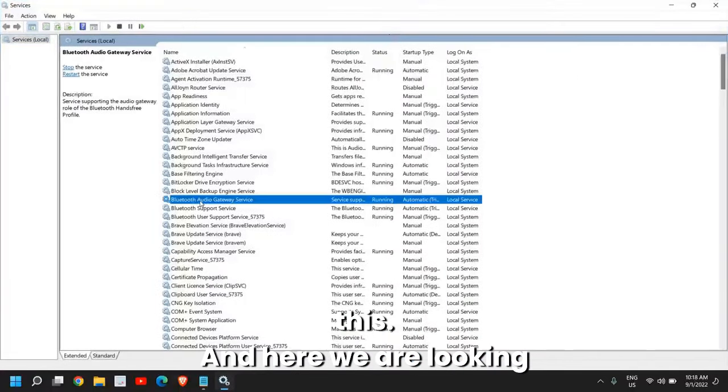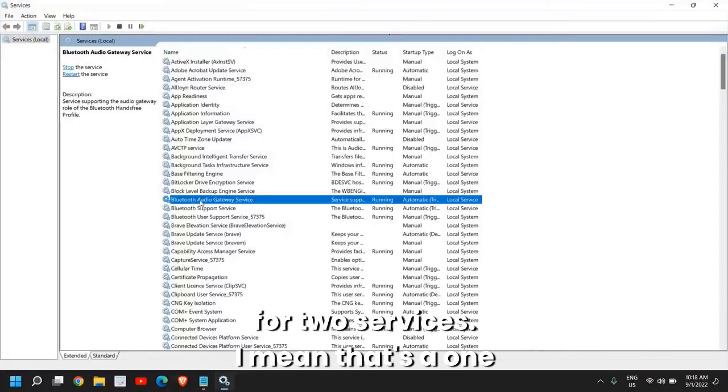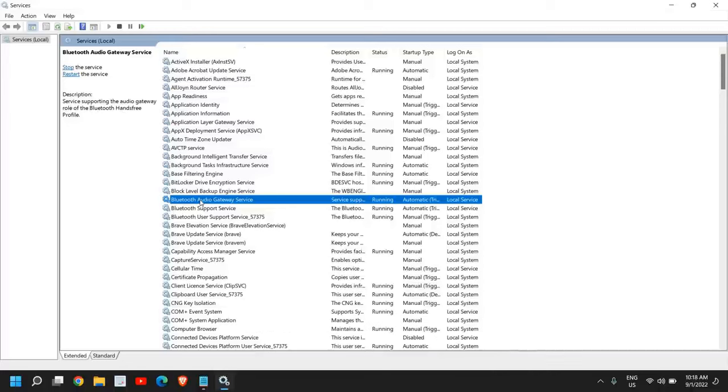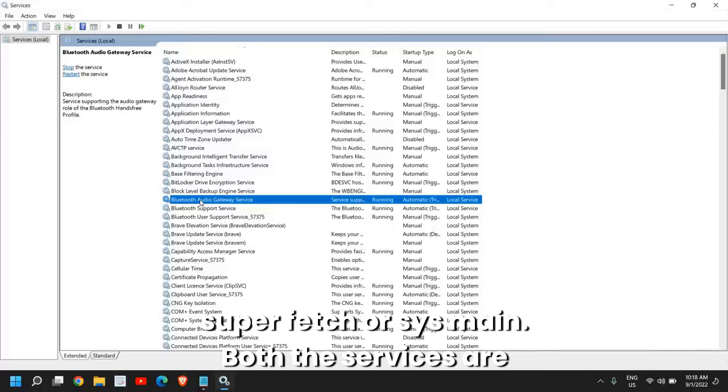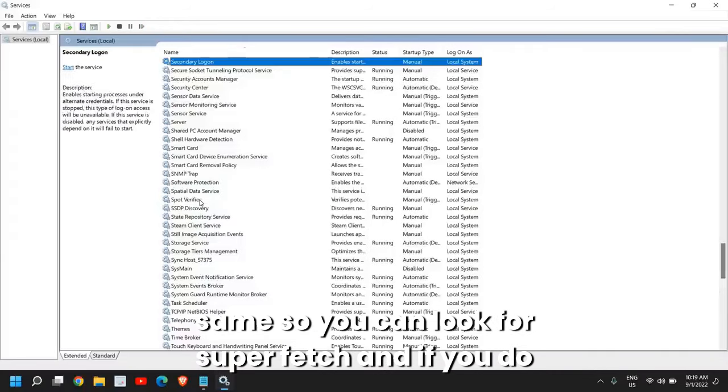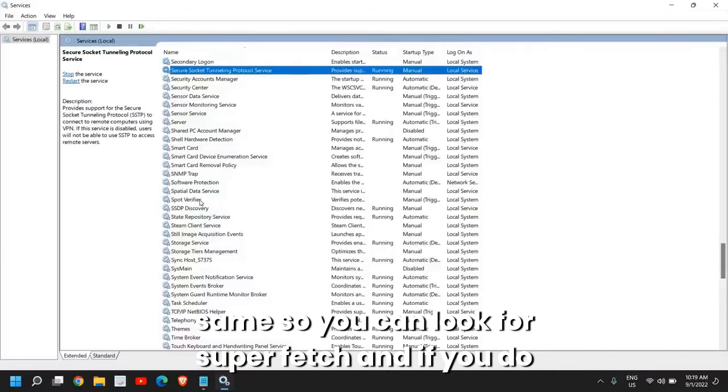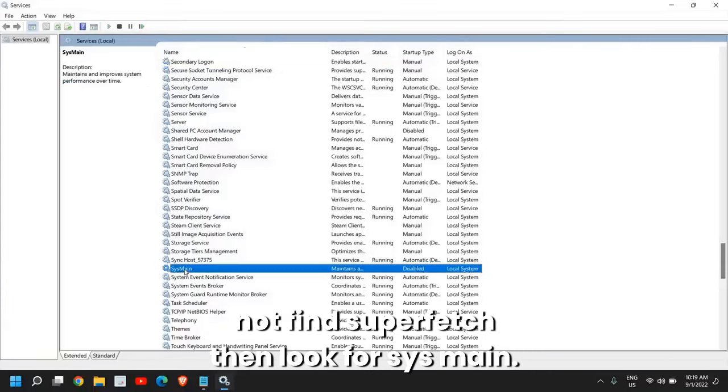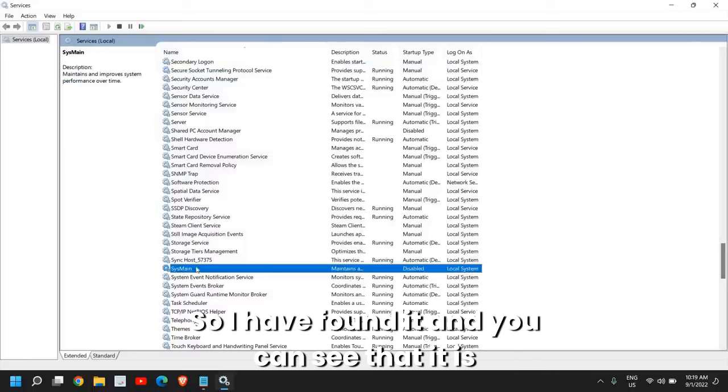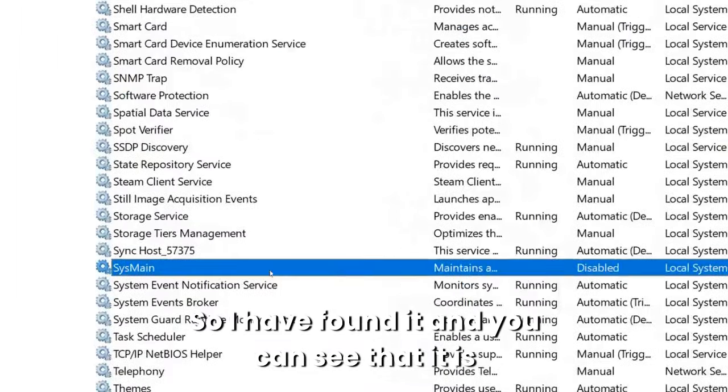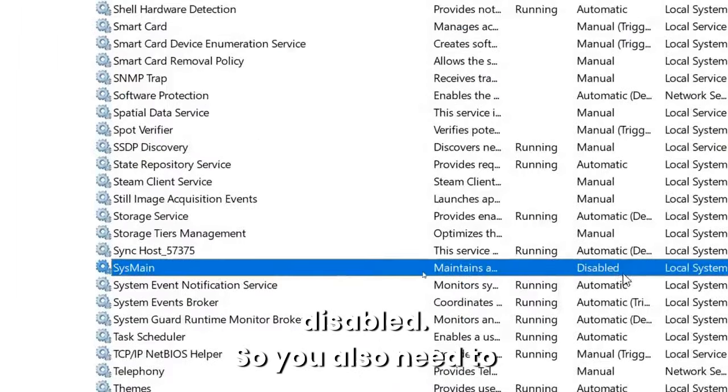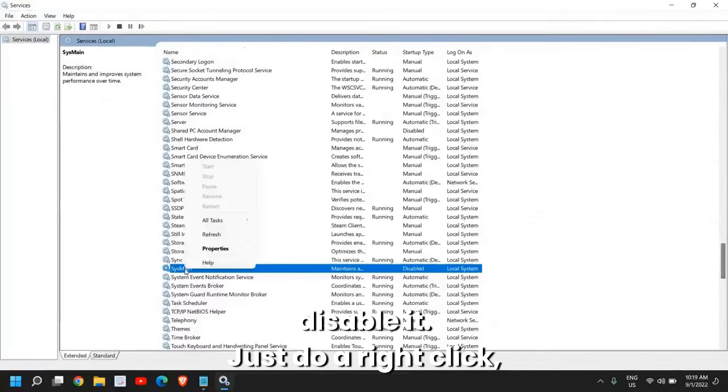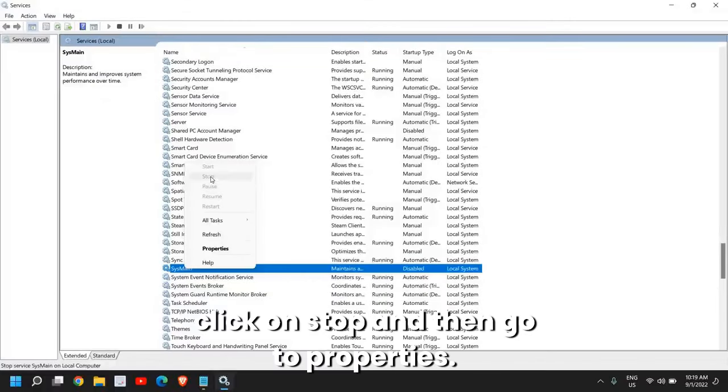Here we are looking for two services, or one service, but in your case you might have SuperFetch or SysMain. Both services are the same, so you can look for SuperFetch, and if you do not find SuperFetch then look for SysMain. I have found it and you can see it is disabled. You also need to disable it. Just right-click, click on Stop.